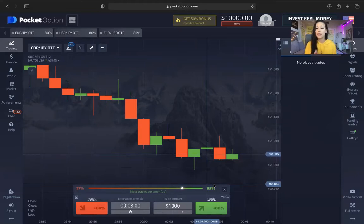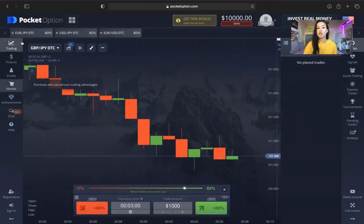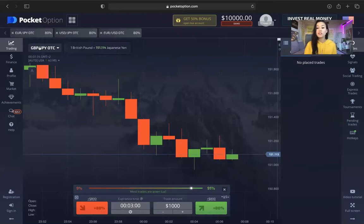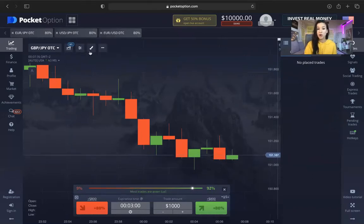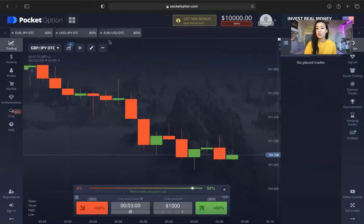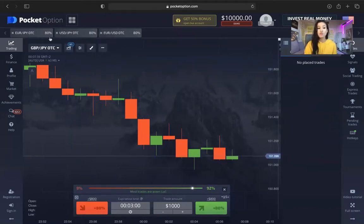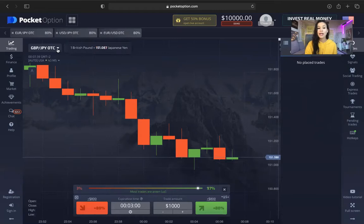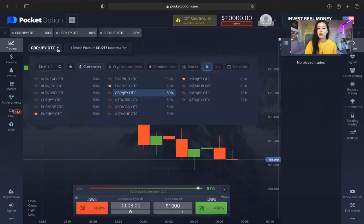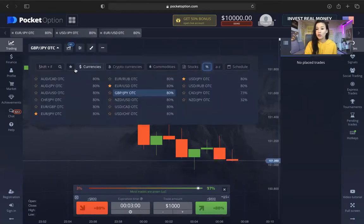Most of our common pairs that we trade are Euro JPY, the US dollar and the Japanese yen — USD JPY — and Euro USD. So you can go ahead and click here and make sure that you guys are on currencies.